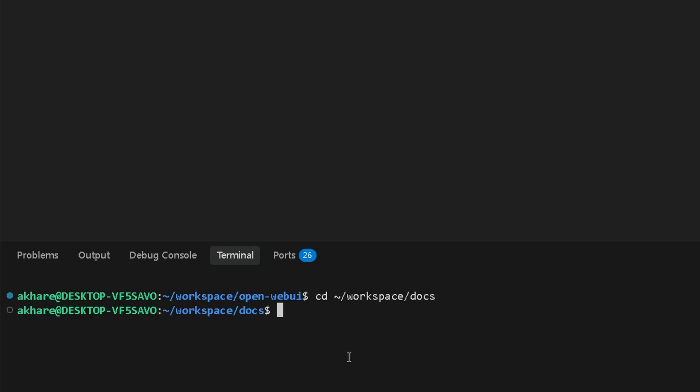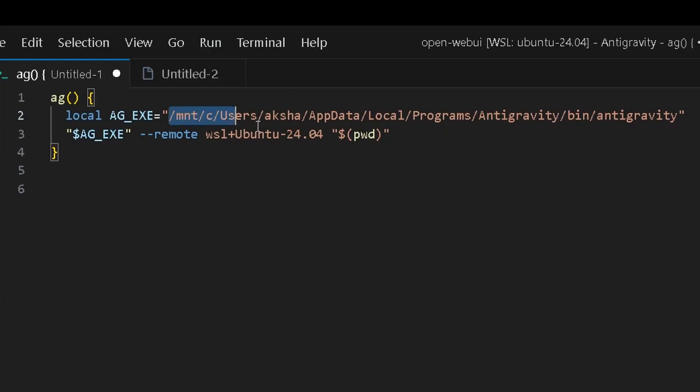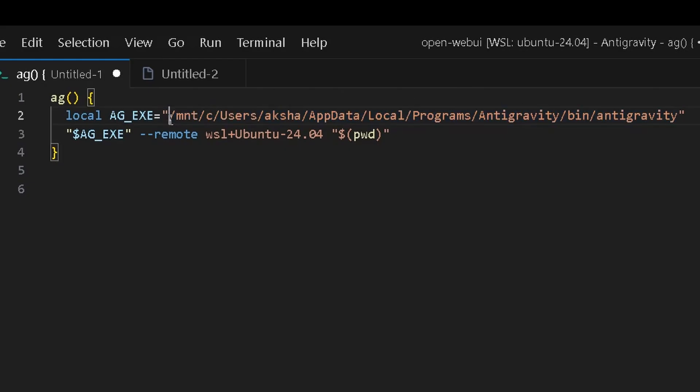There is no direct way to do it as of now, but there's one thing which I found. First of all, you need to figure out where Antigravity is installed in your C drive. Once you have that, you can add slash mnt slash c and then it continues the path of the C drive and you can get it. Now you have to be careful.